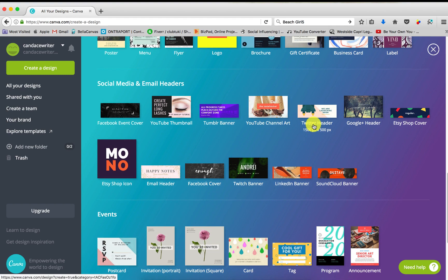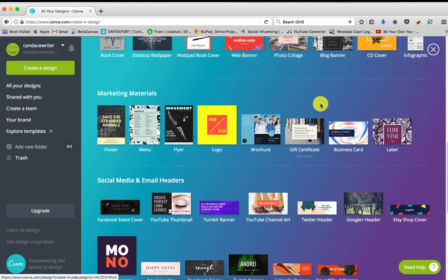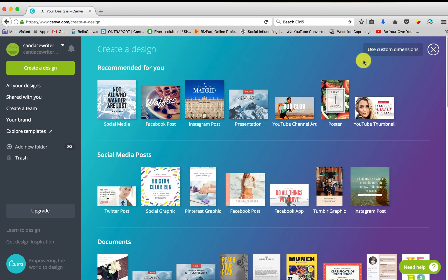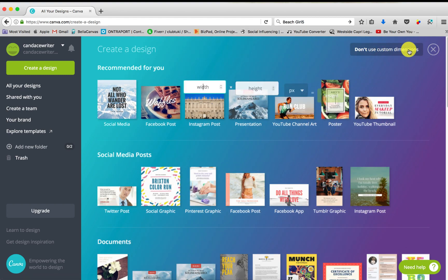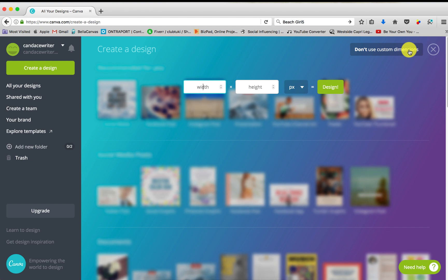Now if for some reason it does not have the dimensions you need, you can go ahead and click use custom dimensions and just type it in right here.